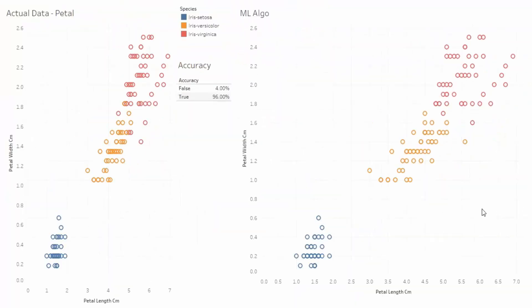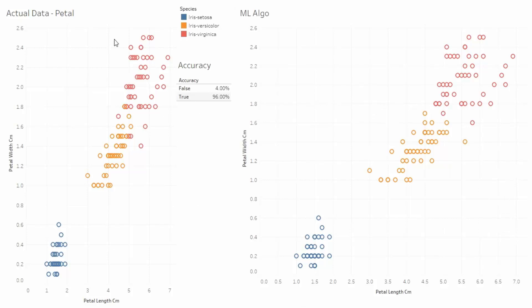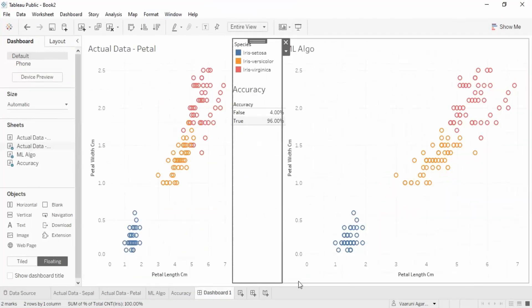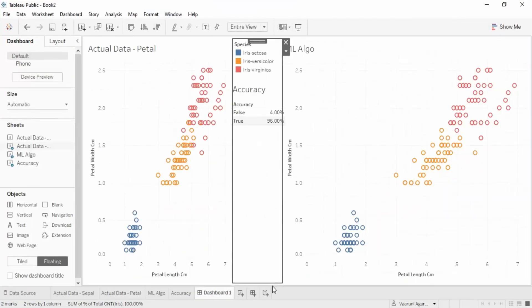The dashboard now shows: the actual data, the algorithm output, the accuracy score, and the species. That's the complete dashboard created from the machine learning algorithm — and that covers everything needed in data science for generating visualizations and finding the accuracy of the model.